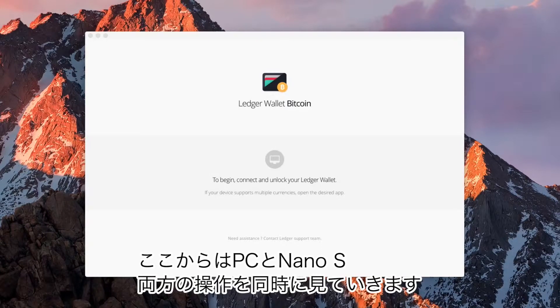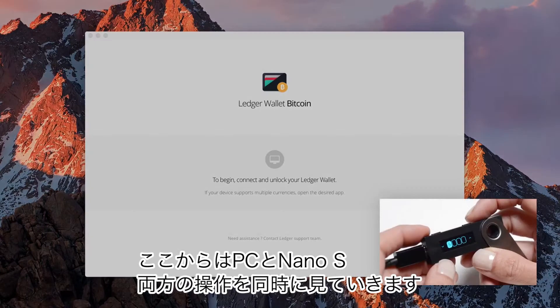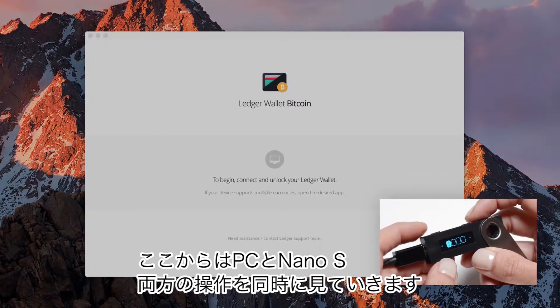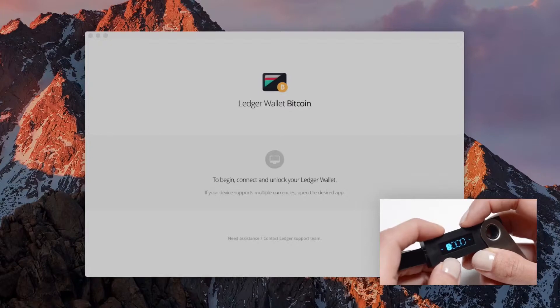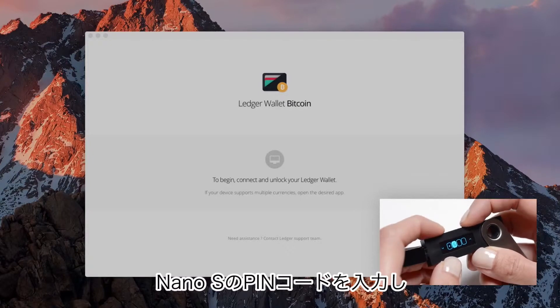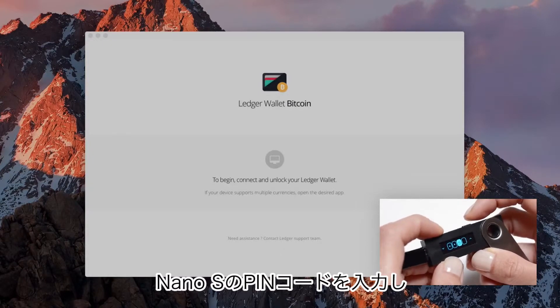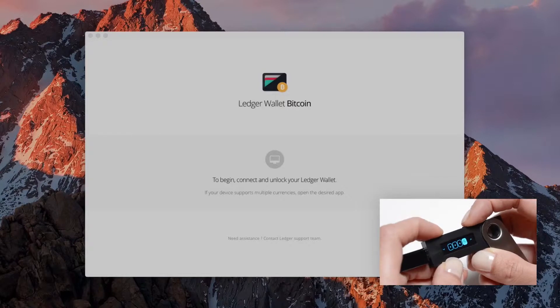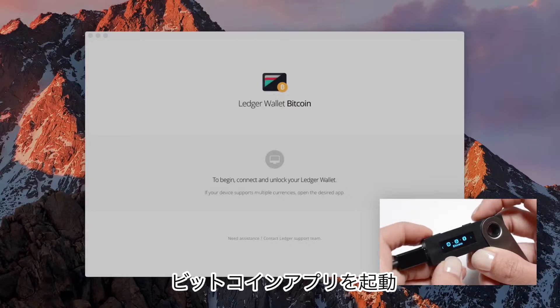We'll be watching now what happened simultaneously on your computer and your Nano S. Enter your PIN code on your Nano S and open the Bitcoin application.